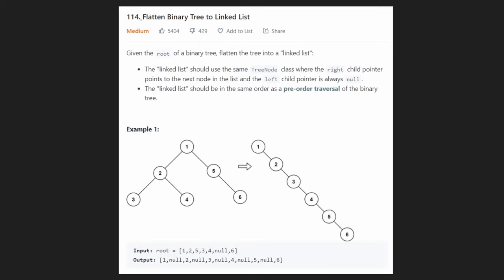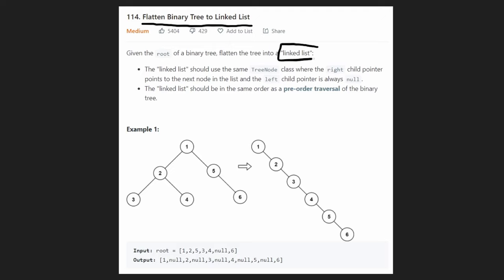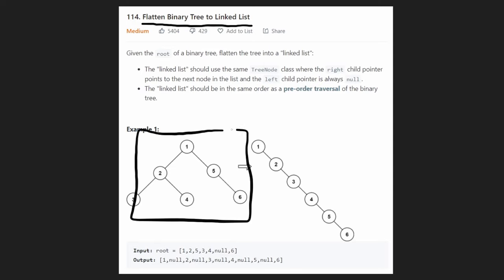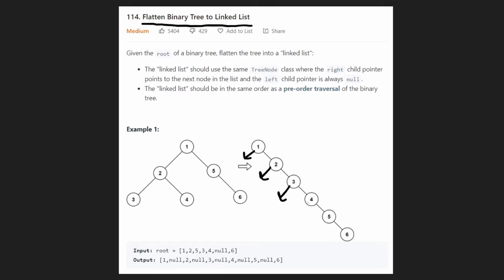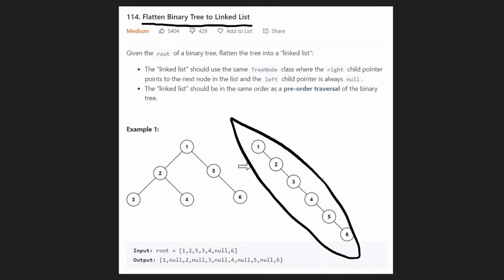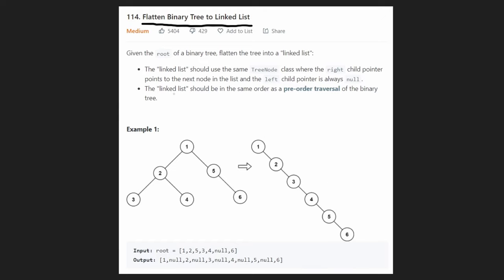Welcome back. Today let's solve the problem 'Flatten Binary Tree into a Linked List.' We're given the root of a binary tree and we want to flatten it into a linked list — not necessarily a true linked list, since the data structure is made up of binary tree nodes where each node has a left pointer and a right pointer — but condensed so we're not making use of the left pointer.